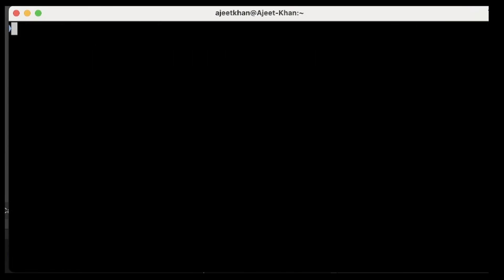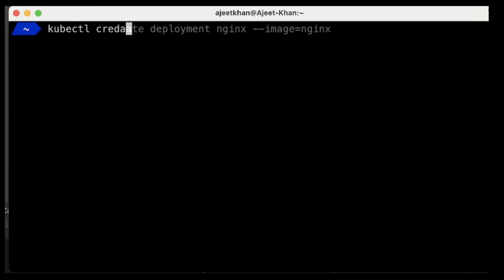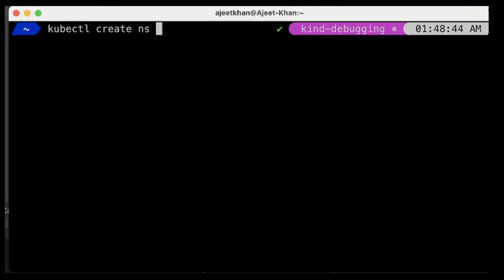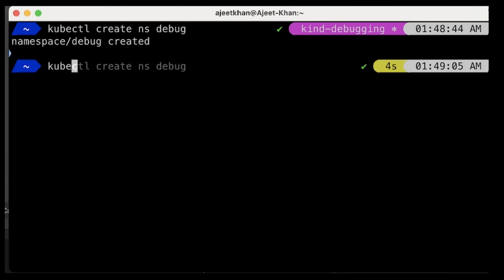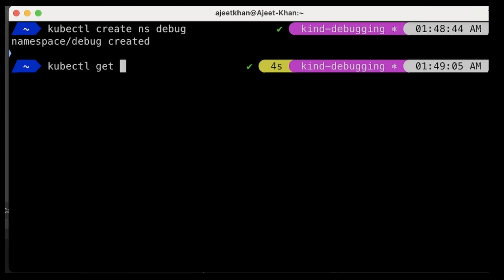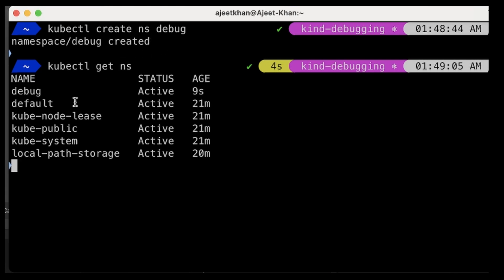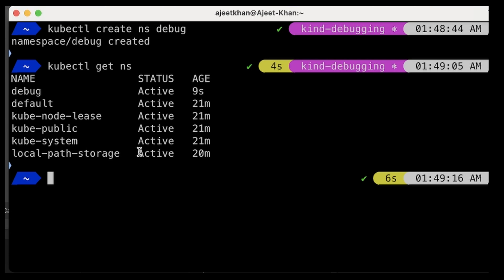Let's create a namespace: kubectl create ns debug. Now if I do kubectl get ns we will be able to see the debug namespace. What we are going to do is allocate a resource quota to this namespace. This namespace will have limited CPU and limited memory, and if you want to create a pod within this namespace whose specification is higher than the resource quota, that pod will not get scheduled.